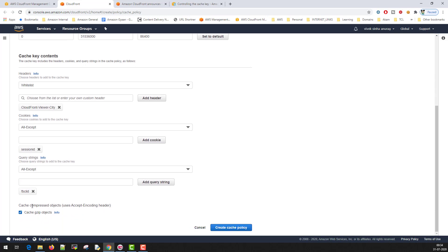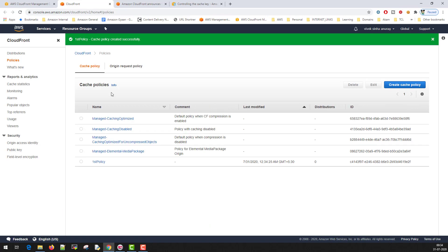Whether you want to cache compressed objects or not, you can select here. This is new. Now click on create policy here. We created the first policy for cache.